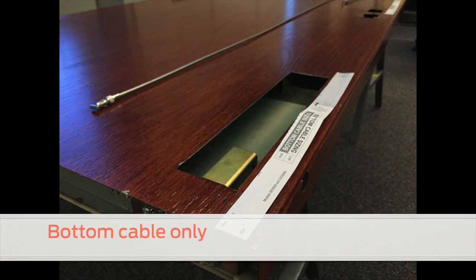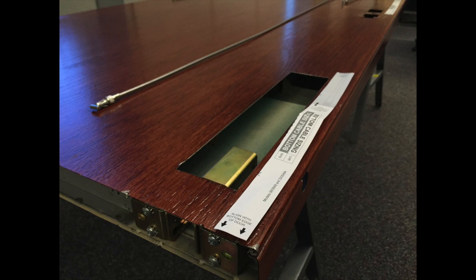If you are using a bottom cable, affix the bottom cable tape, aligning with the bottom edge of the door.